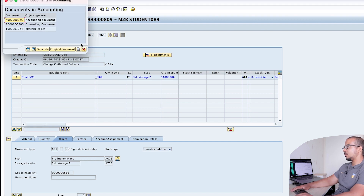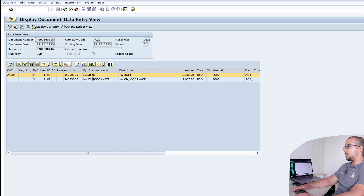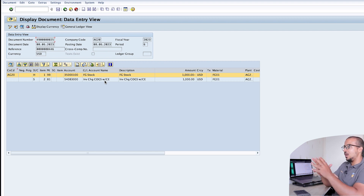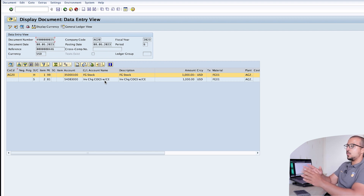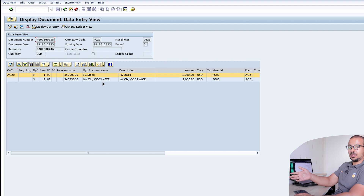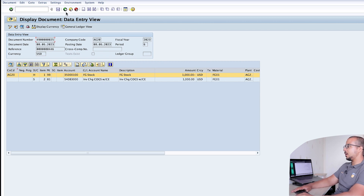Looking at the accounting entry, we see a credit to finished goods stock and a debit to inventory change — cost of goods sold. This is the standard process: it posted to cost of goods sold, not to a separate free of charge account, because we used the standard schedule line category CN. If I want to post to a separate account, I need to create another sales order using a different schedule line category. Let's go back and do that now.